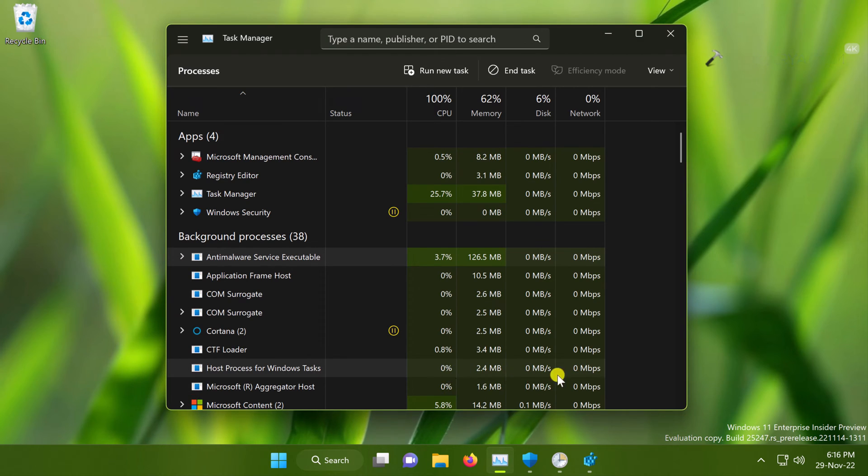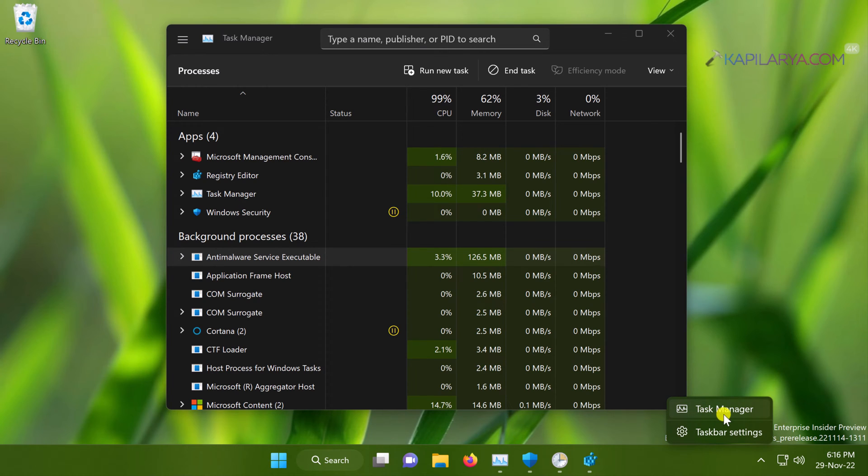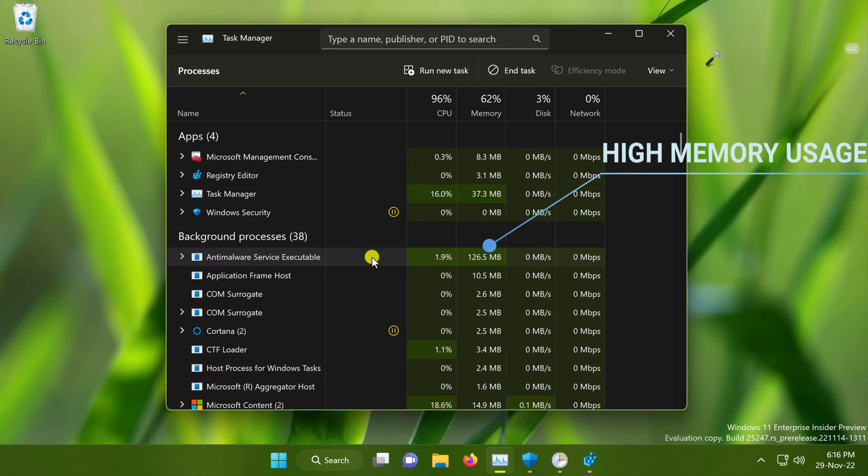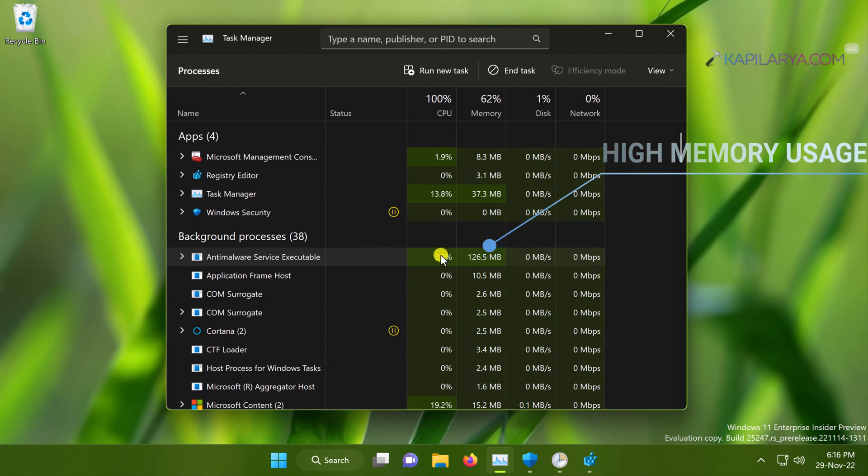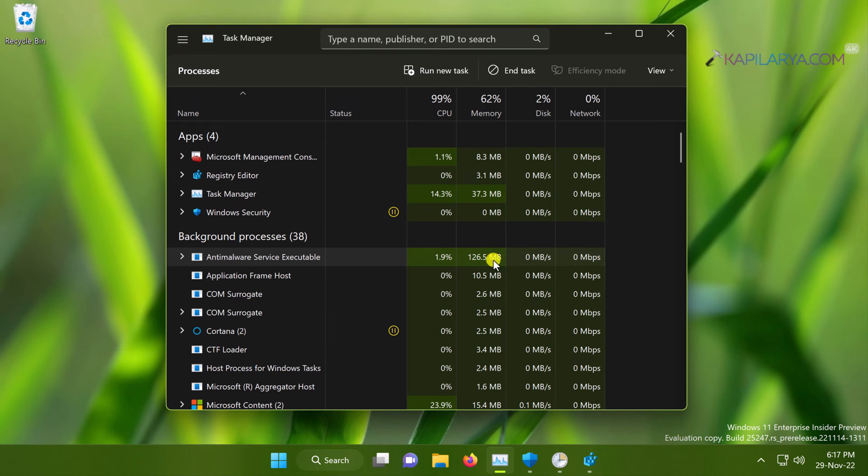Currently I am on a Windows 11 system. If I open Task Manager, I can see that under background processes, the first process is anti-malware service executable and it is using high memory usage. You can see that the memory usage is around 126 MB and it keeps using the memory like this all the time.